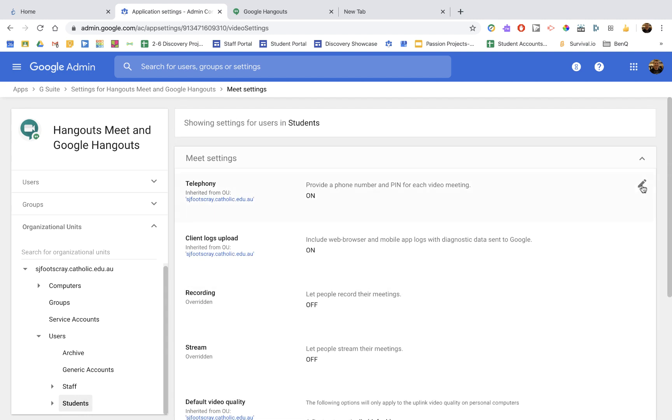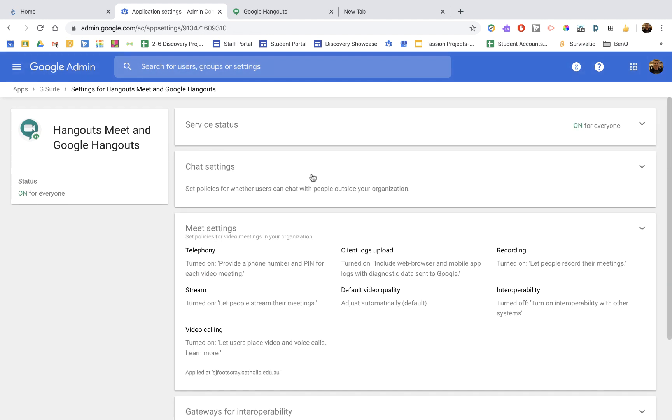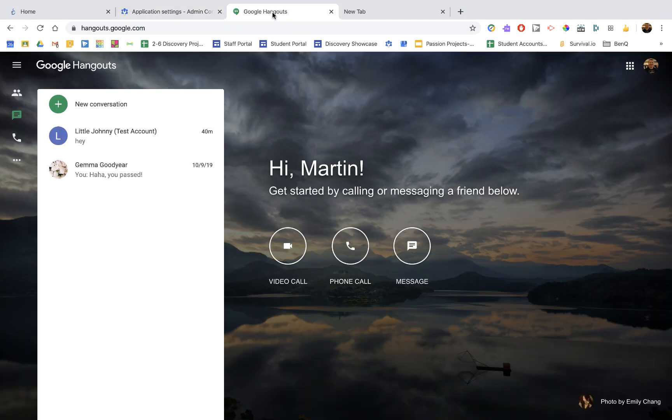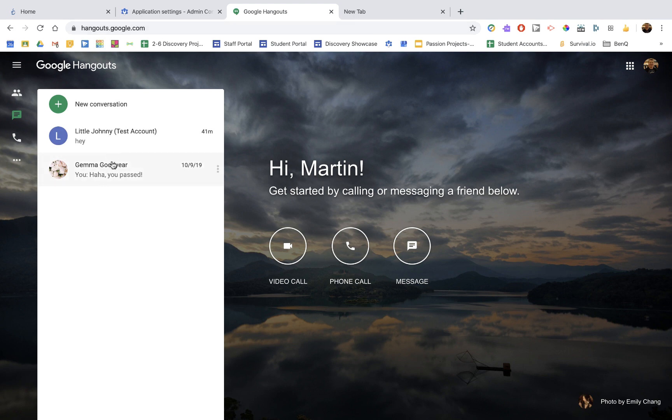The final settings are within the chat settings. This is because when you turn on Hangouts Meet, you also turn on Google Hangouts Classic, and that's this here I'll show you. It's hangouts.google.com, and it allows text chat to happen.